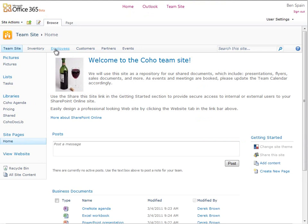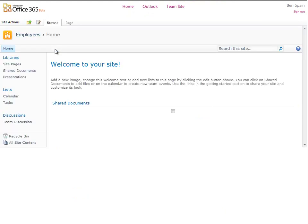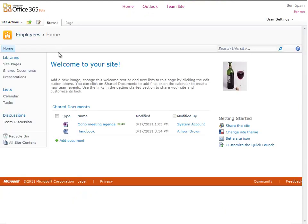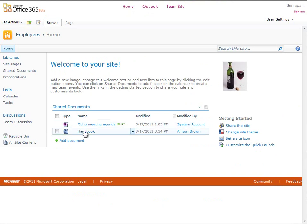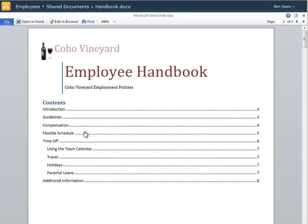When I open the Employees site, then Documents, I see the Employee Handbook as described. So I click it to open the document in the Word Web Application.